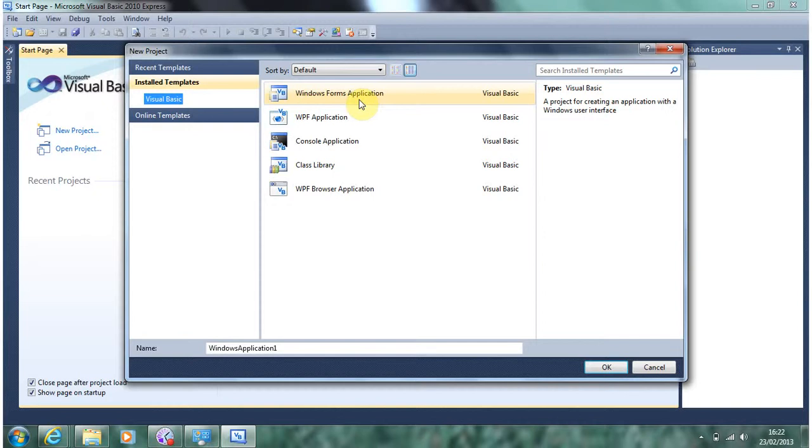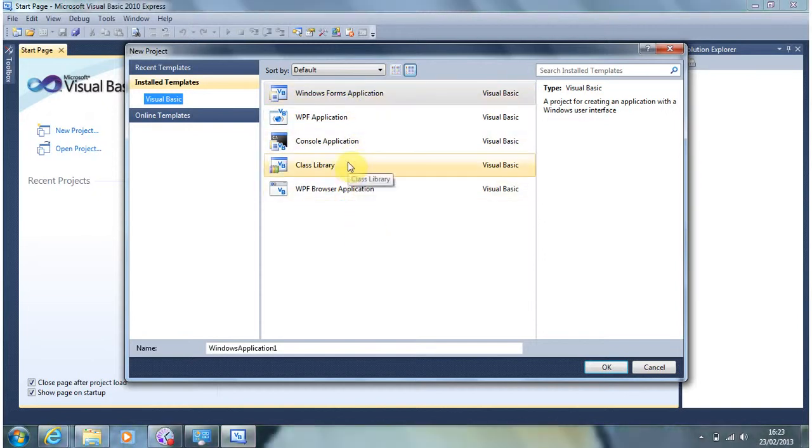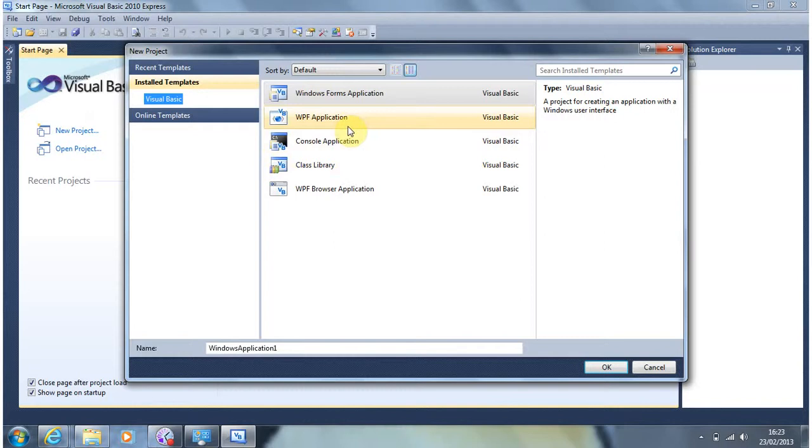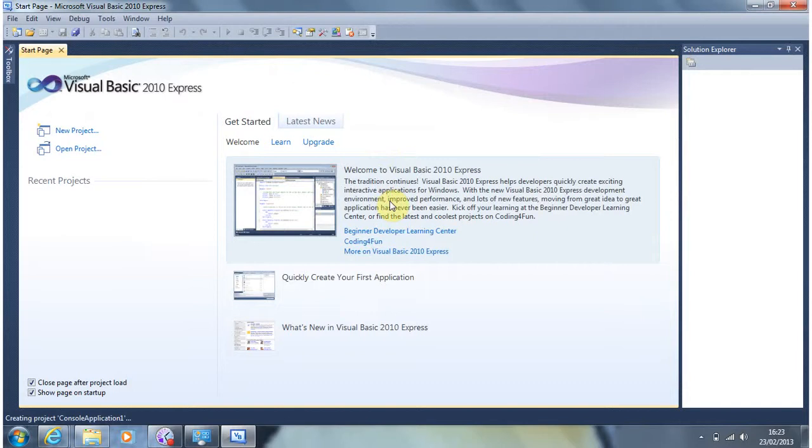Some of the other ones are browser applications, class library, WPF application. But the one we're most interested in is a console application. And this is because this uses entirely code. And it's code in particular that we want to get to know. So if you double click there or press OK. It'll start us up for our possibly first experience of using this.